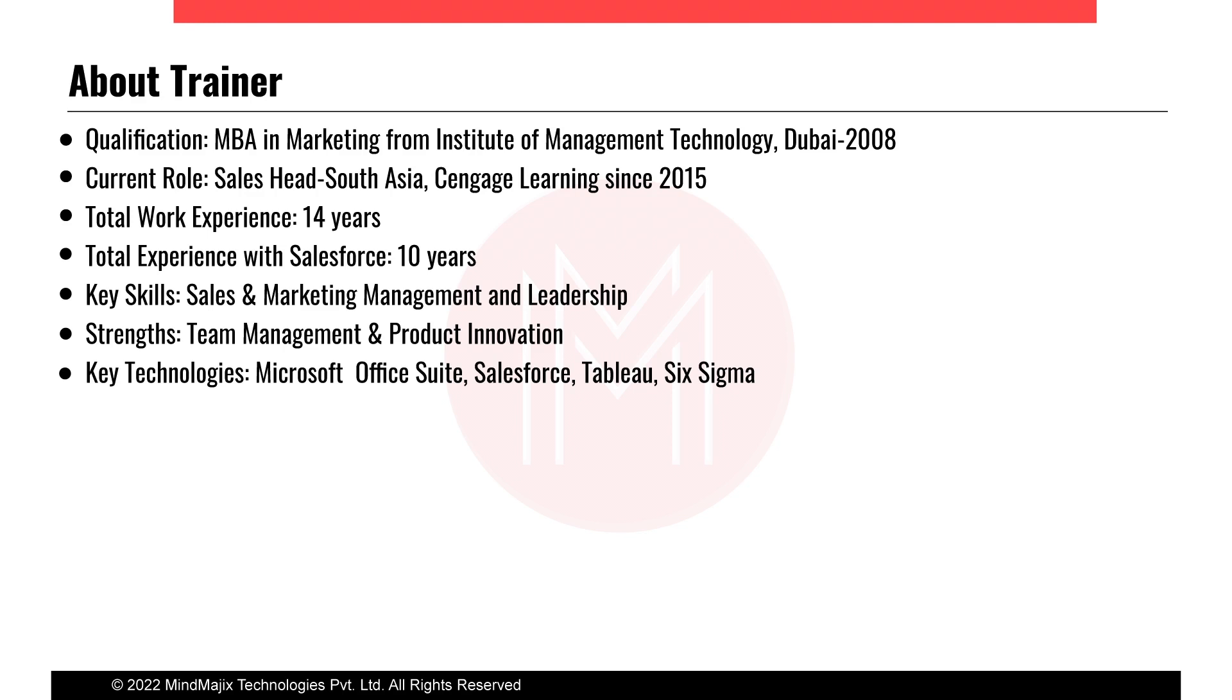I have been in the education industry, higher education industry, for the last 12 years now. At the present moment I'm working with Cengage Learning as the Head of Sales for South Asia business since 2015.